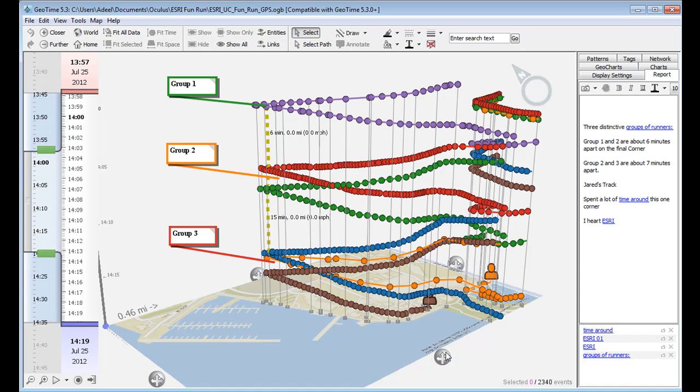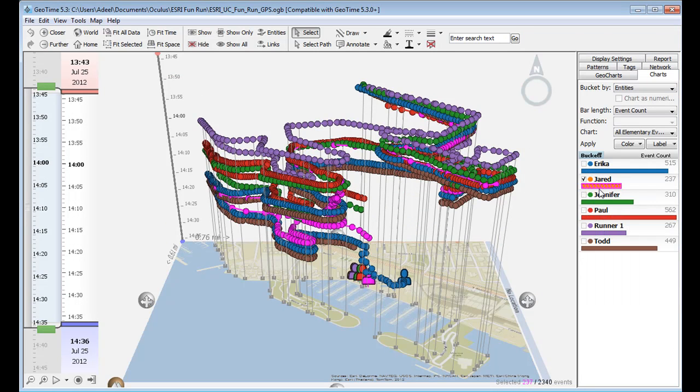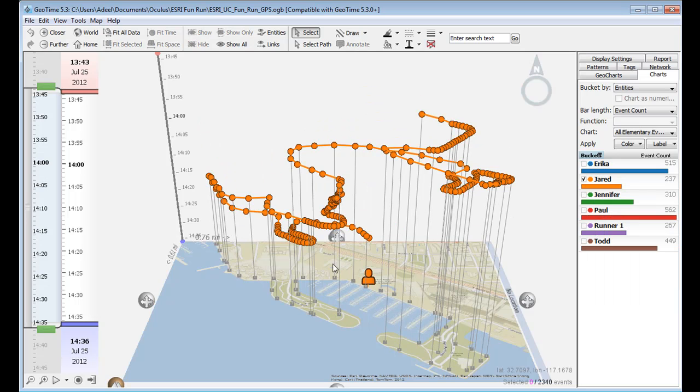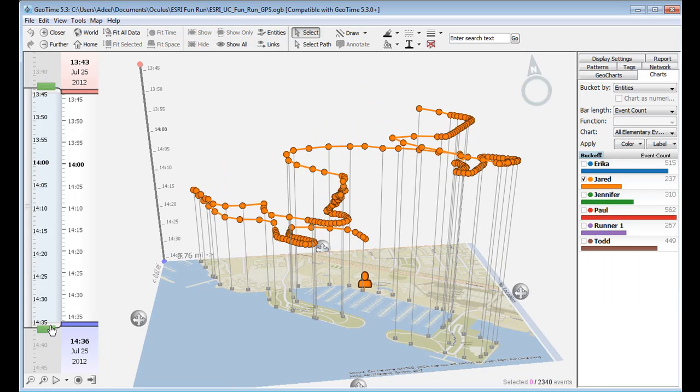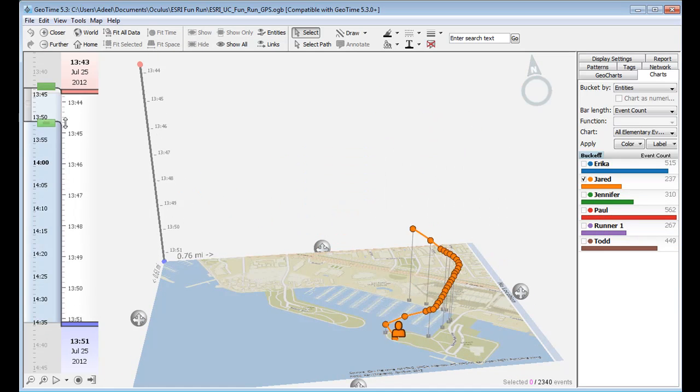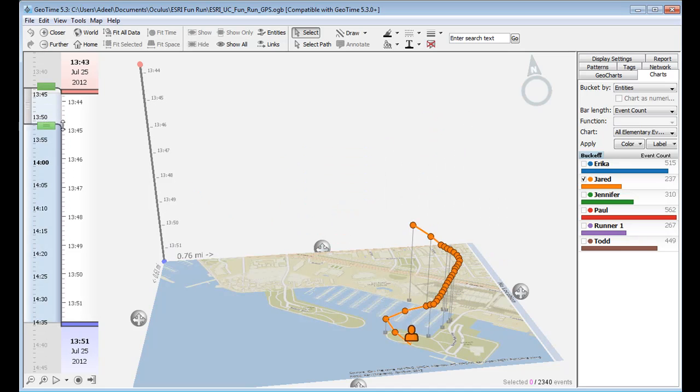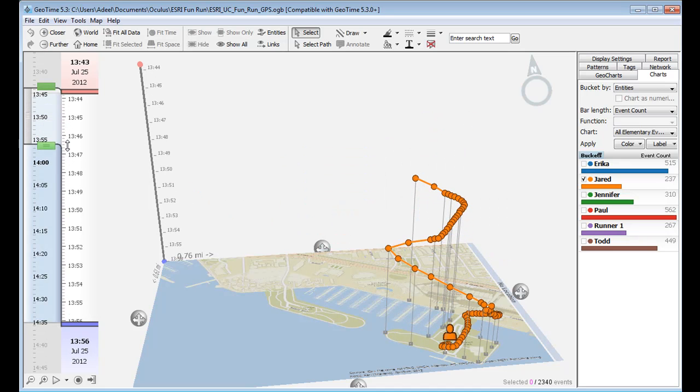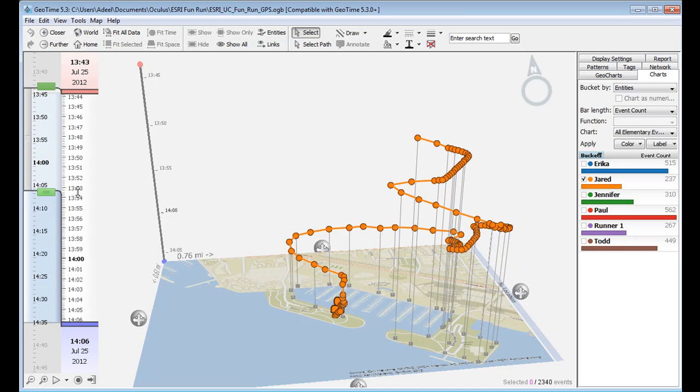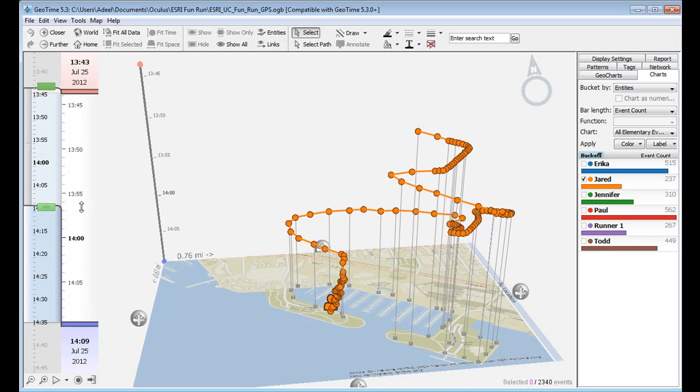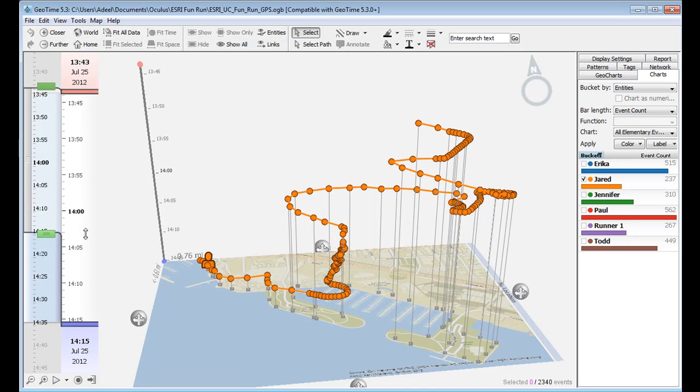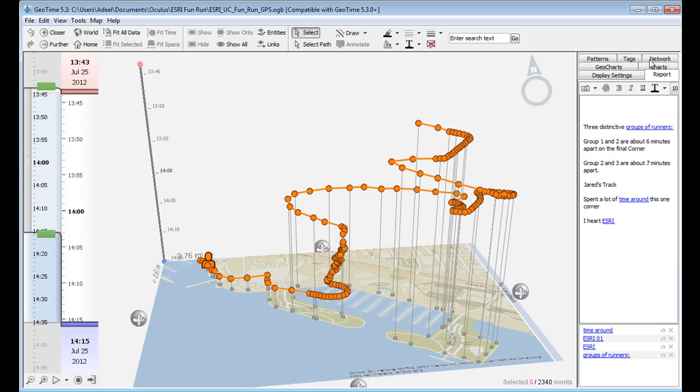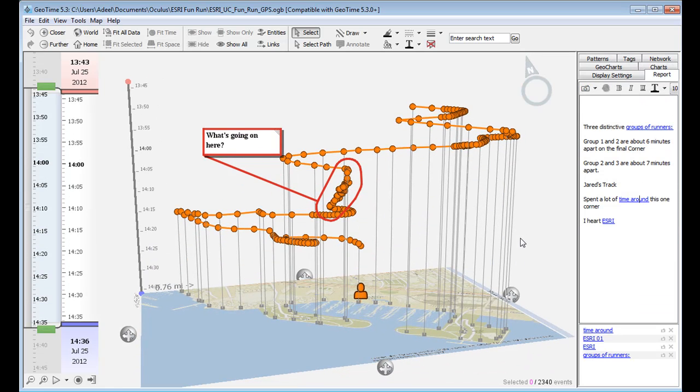We can also see other interesting patterns inside this data. So for example, if we isolate just one runner here, we're going to isolate Jared's run. We see throughout most of the race, Jared progresses just fine. We see him turn around the first several corners, and then towards about the halfway point, he stands still for a long period of time there. I'm going to highlight this in the report feature, right in that period of time. So maybe he's slowing down to take a breather before he takes on the rest of the race.